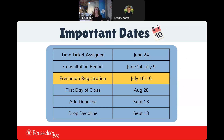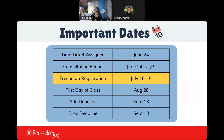Important dates. Your time ticket was assigned back on June the 24th — make sure you pay attention to the time you're able to register so you can have a better chance of getting the classes you want. We're currently in the consultation period for academic advisement. The window for you to register before registration closes for a bit is July 10th through the 16th, but really you're going to register on July 10th — make that your day to register. First day of classes at RPI is August the 28th. The add and drop deadline is the same date: September the 13th.